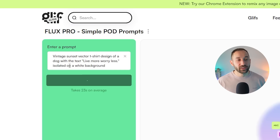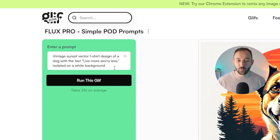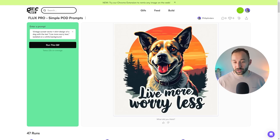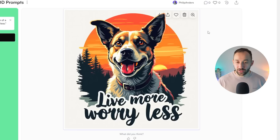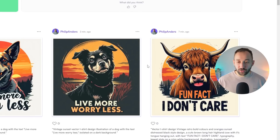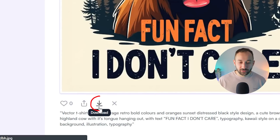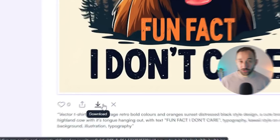Here's the second prompt: 'Vintage sunset vector t-shirt design of a dog with the text: live more, worry less, isolated on a white background.' There we go — it was very quick. It is spelled correctly, very easy to read, and the graphic is great. Once you're happy with the result, you can click download up here. Or if you want to download a previous result, just click on it, scroll down a bit, and you'll see the download button at the bottom.